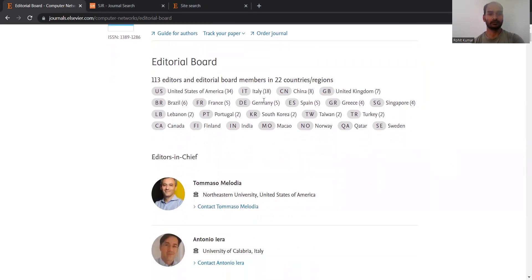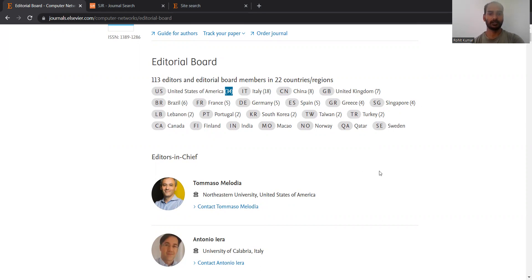Looking at which parts of the world represent Computer Networks most: the USA has 34 board members, then 18 from Italy, 8 from China, 7 from the UK, Brazil 6, France 5, Germany 5, Spain 5, Greece 4, Singapore 4, and so on. There is only a single member from India. The editor-in-chief is Tomasa Melodya, and there are different members including Antonio Leroy and Kaushikar Chaudhary, et cetera.